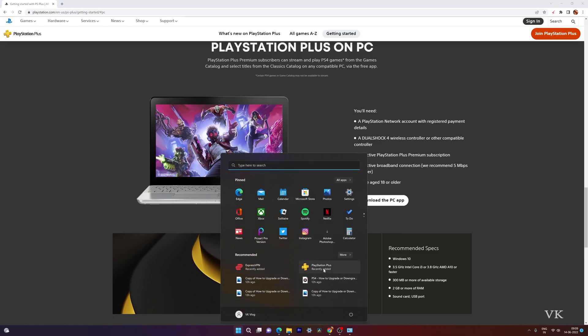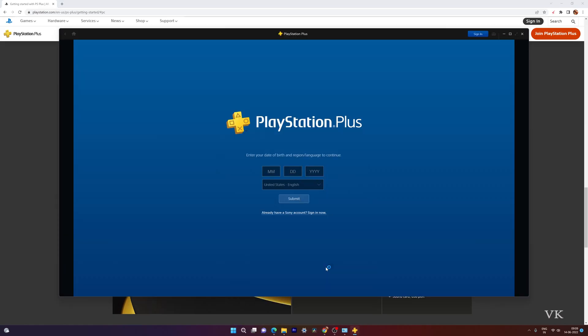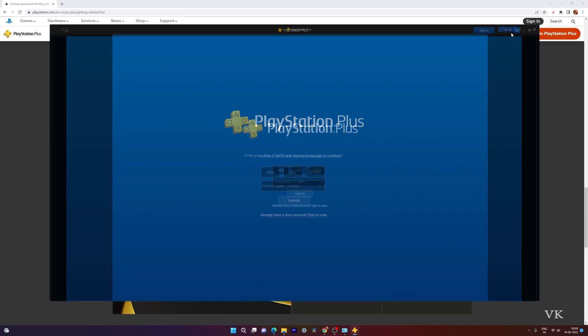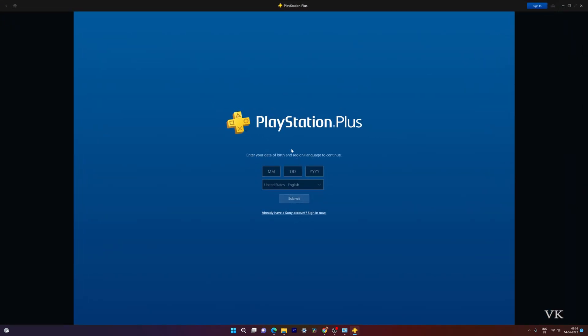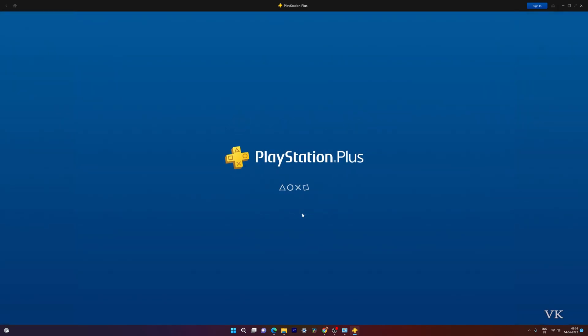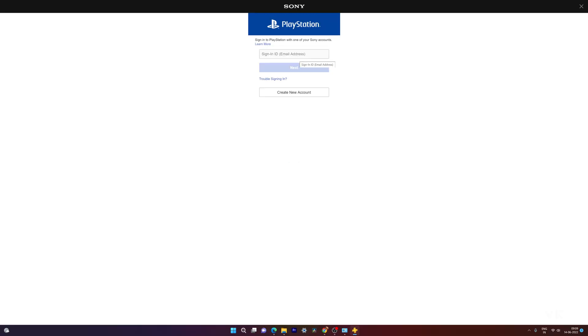On your PC, just open the PlayStation Plus app. Maximizing it. We need to log in with our account, signing in. We need to provide the email and password.